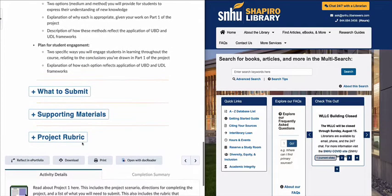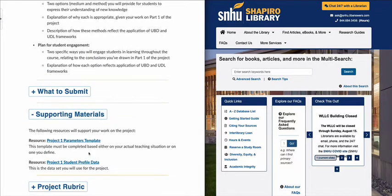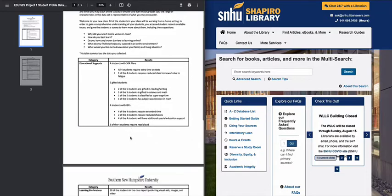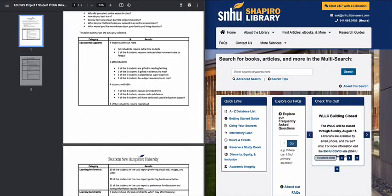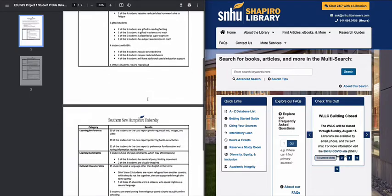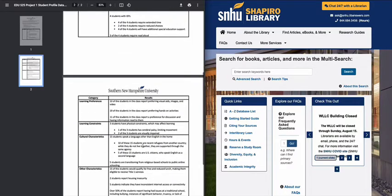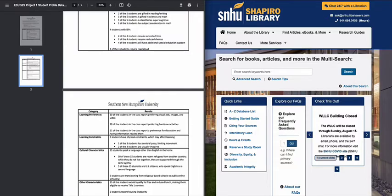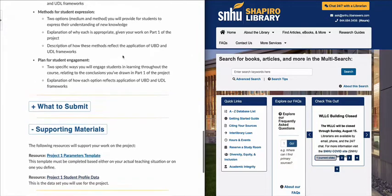You're going to have to go back to the student profile data. And you're going to have to decide: are you going to group the students with 504 plans and gifted students together? Are you going to put 504 plans, IEPs, and gifted together? How are you going to take all of the different students listed throughout the cultural characteristics section and learning constraints? How are you going to group those students to complete the requirements for the lesson you're working on in Project 1?